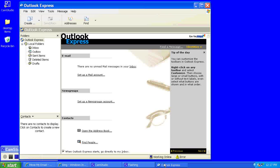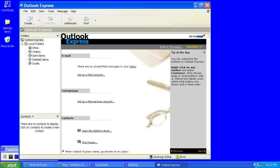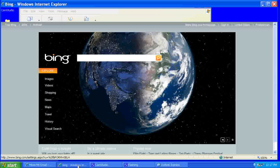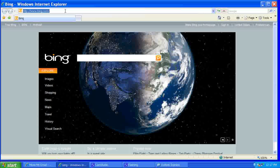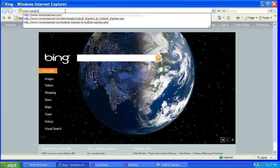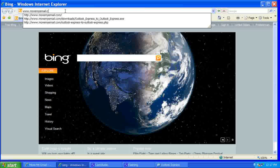So here's my Outlook Express account and I'm going to open my internet browser and go to movemyemail.com.